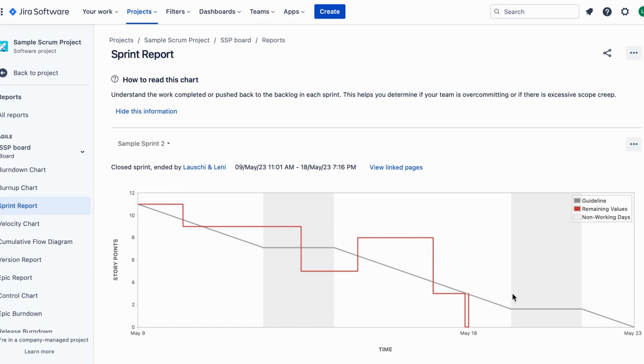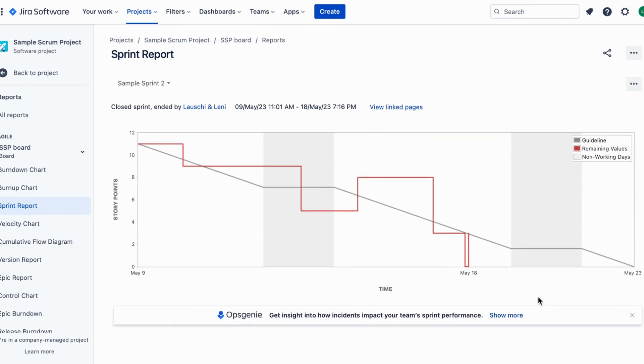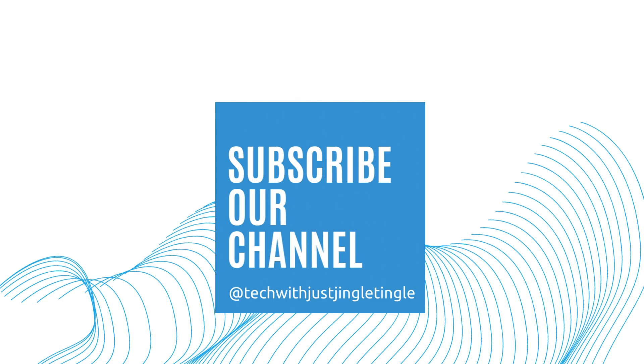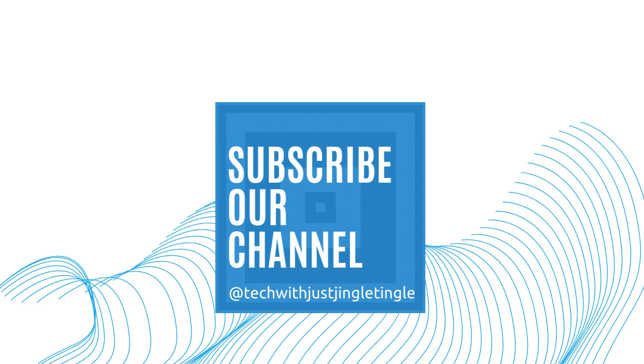That's it! You've successfully completed a sprint in Jira using the complete sprint button. Remember to use this feature once you've finished all the tasks in your sprint. Thanks for watching and stay tuned for more Jira tips and tricks on our channel at Tech with Jingle Tingle.